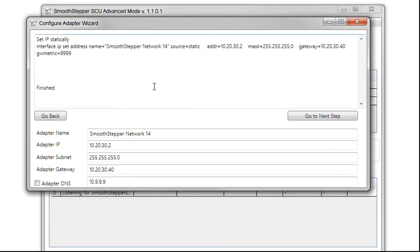I'll click Apply Settings Now. The little black box indicated that they were applied. I'll click Go to Next Step.